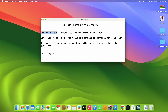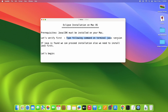There is one prerequisite: Java JDK must be installed on our Mac system. So first we need to verify whether Java is installed or not. To check, simply open the terminal and type the command java -version.